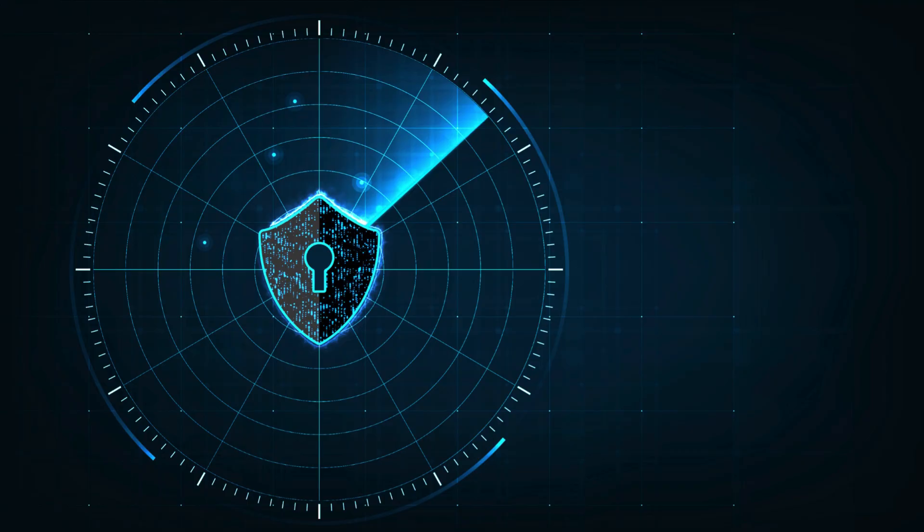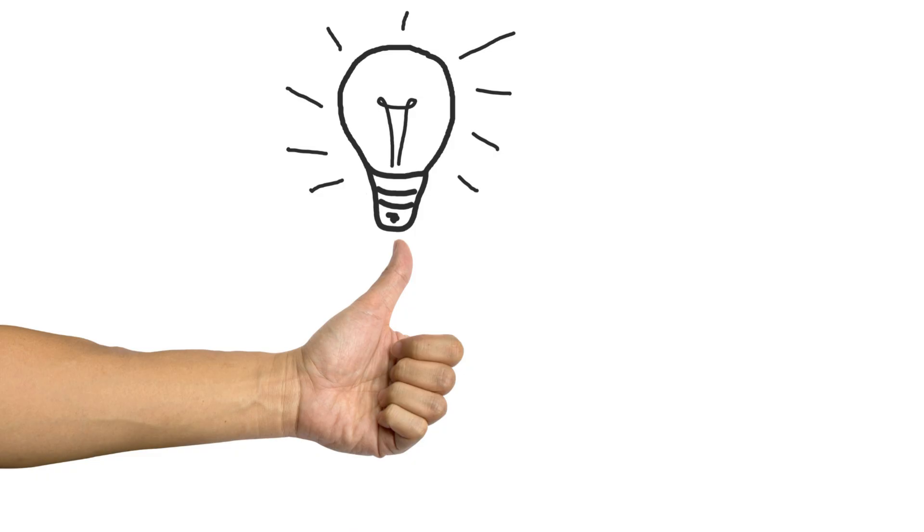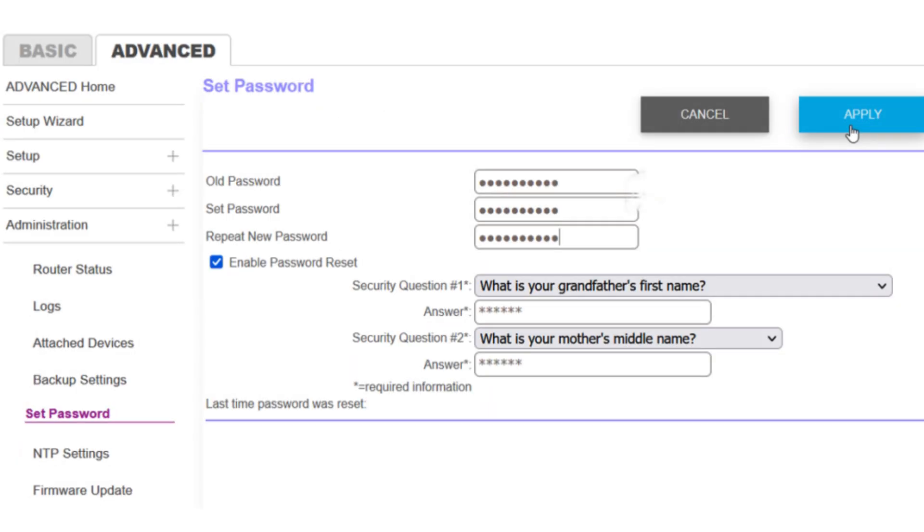For security reasons, it's a good idea to change the default login credentials if you haven't done so already. Look for options under Administration or Settings to change the username and password.